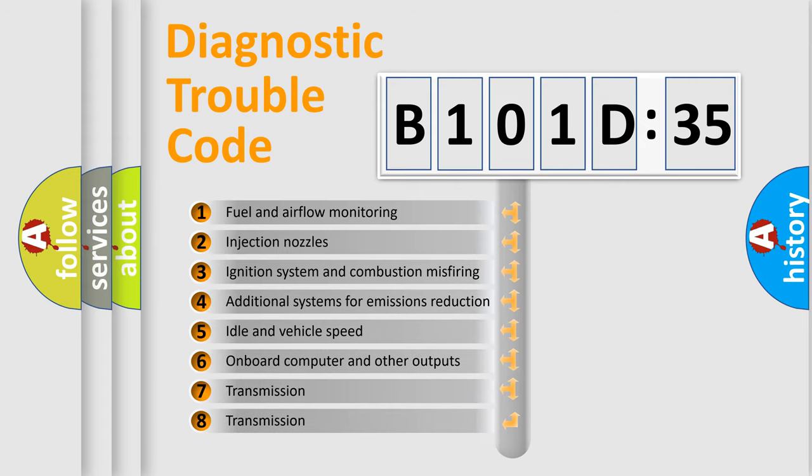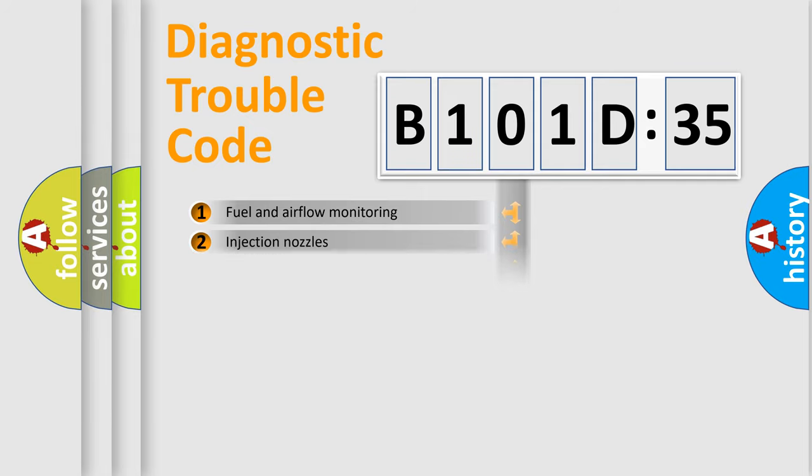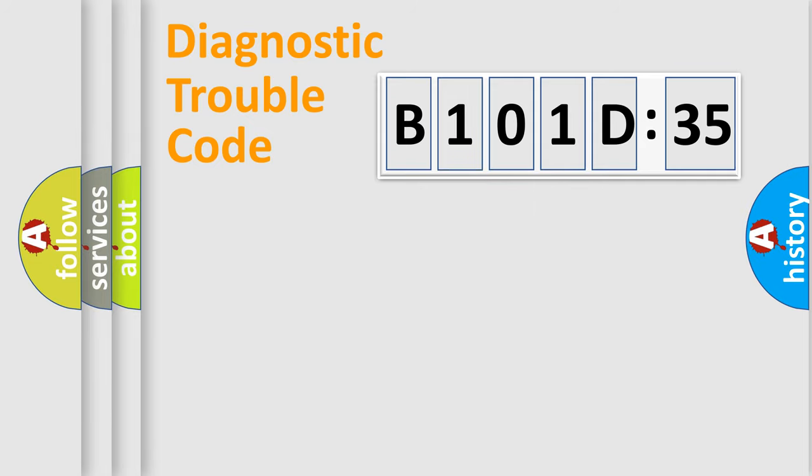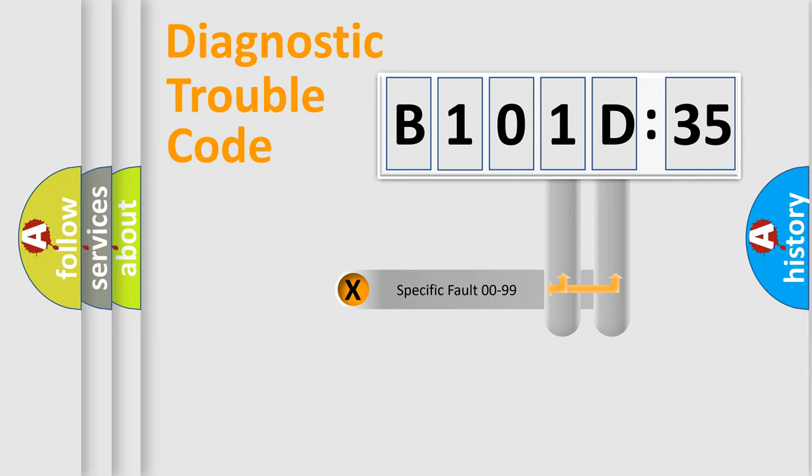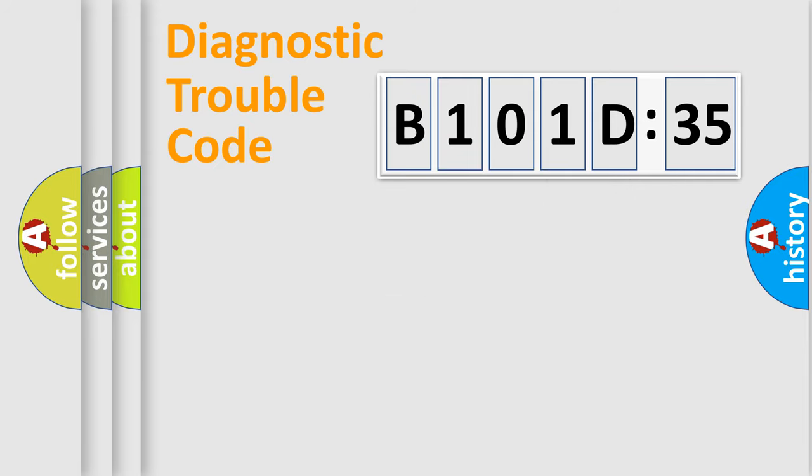The third character specifies a subset of errors. The distribution shown is valid only for the standardized DTC code. Only the last two characters define the specific fault of the group.